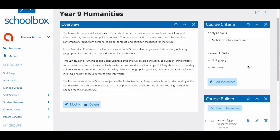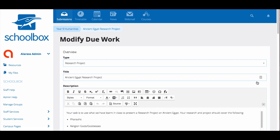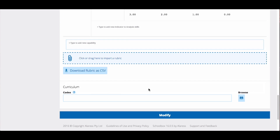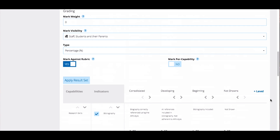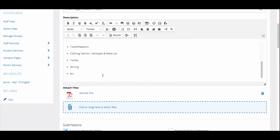Back on the Year 9 Humanities page I want to move this due work task. To export a rubric on a due work, click the modify button and then scroll to beneath the rubric and click download rubric. This will download a file that can be imported onto the due work you create on another course builder. The other content on the due work such as the title, description, and files will need to be added manually — for this I recommend opening two pages side by side to copy easily. Tasks will need to be reproduced on the new page.